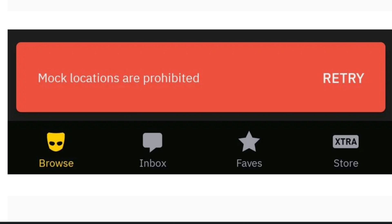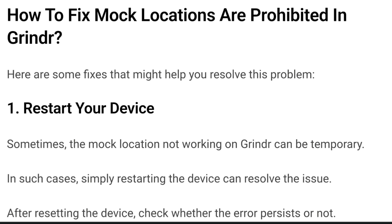Grindr explicitly prohibits the use of mock locations, and if the app detects the usage of such apps, it may hinder proper functionality. The version of Grindr you're currently using might also be causing your mock location app to be blocked. If you're using an outdated version of Grindr, it may not be compatible with your mock location app. Similarly, if your mock location app hasn't been updated, it might no longer work seamlessly with Grindr. Grindr's proper functioning also relies on a stable internet connection, and connectivity issues could impact the mock location feature.